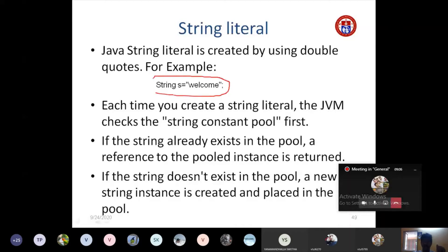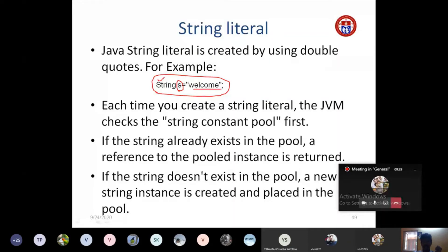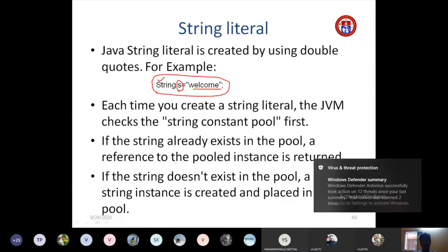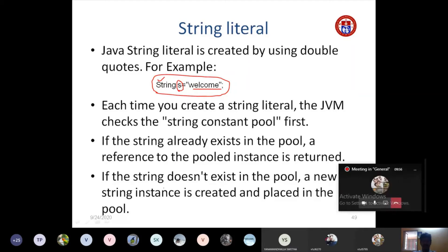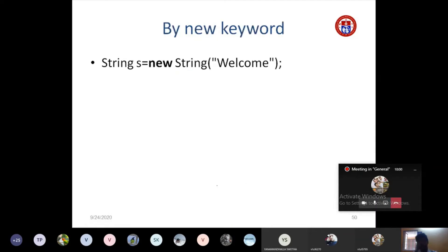The syntax for creating a string literal is: write the class name 'String' followed by an object name — for example, object name 's' — then equals, and within double quotes mention the sequence of characters. Each time a string literal is created, the JVM checks the string constant pool. If it already exists, the pooled reference is returned; otherwise, a new instance is created and placed in the pool.